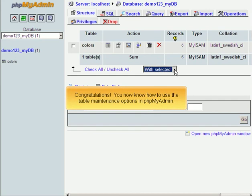Congratulations. You now know how to use the table maintenance options in phpMyAdmin.